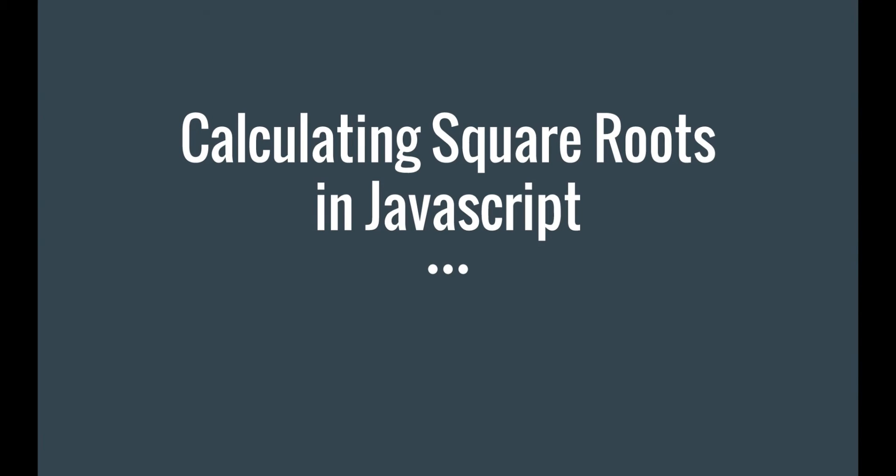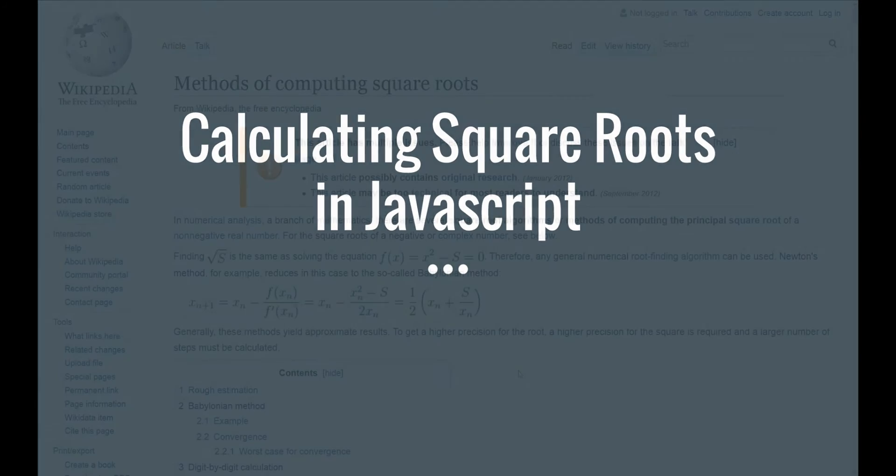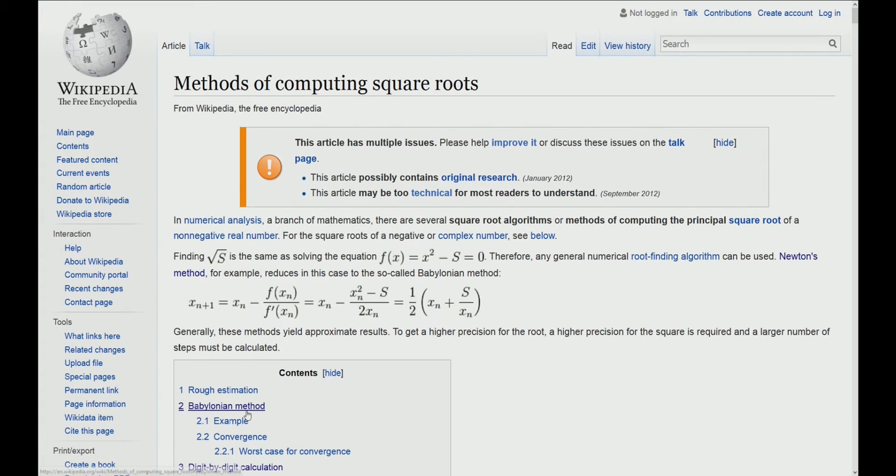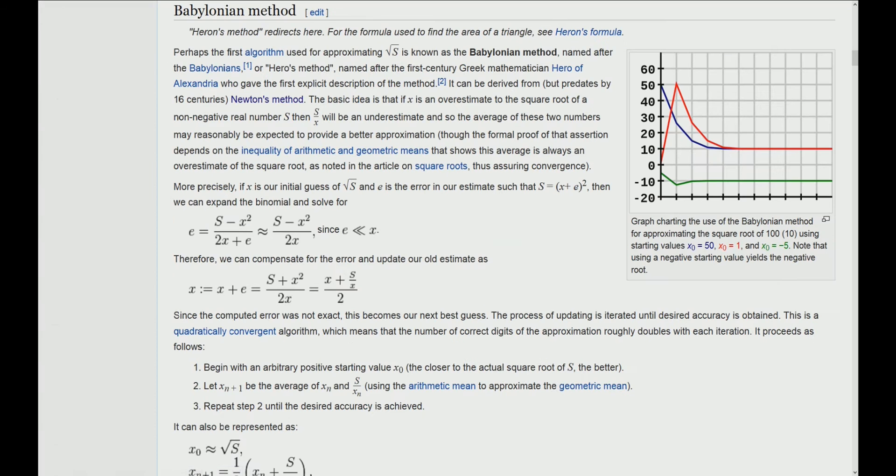Hello and welcome to this video about computing square roots. We are going to use the Babylonian method to compute the square root of a number in JavaScript.